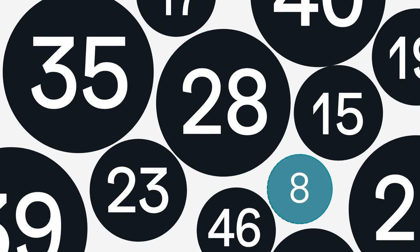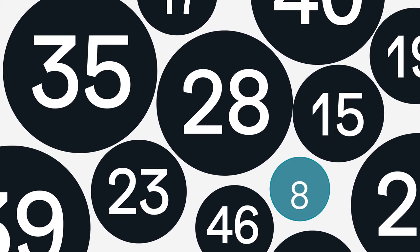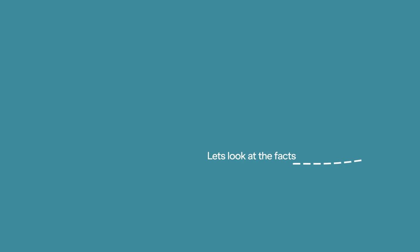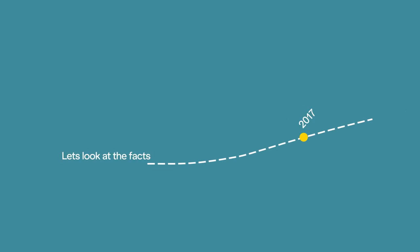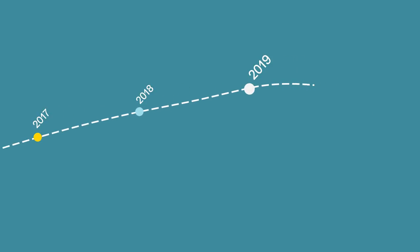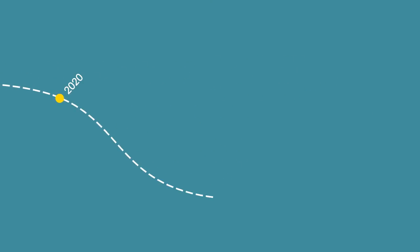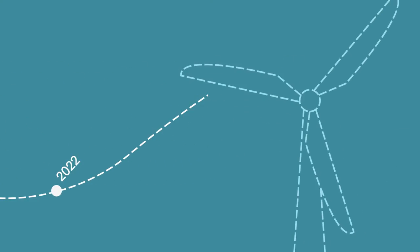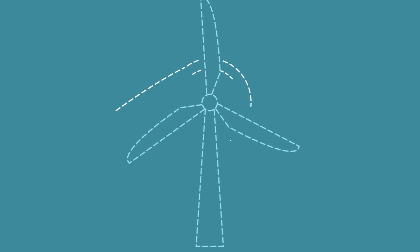So when it comes to sustainability, we're not here to make up the numbers. Let's look at the facts. Since 2017, our production has run on renewable electricity only.